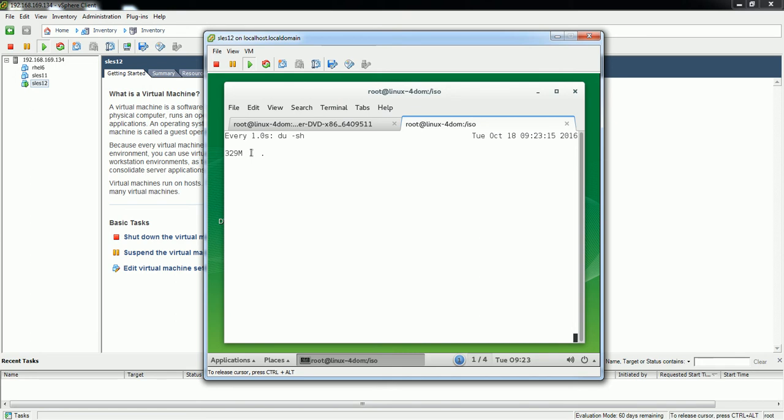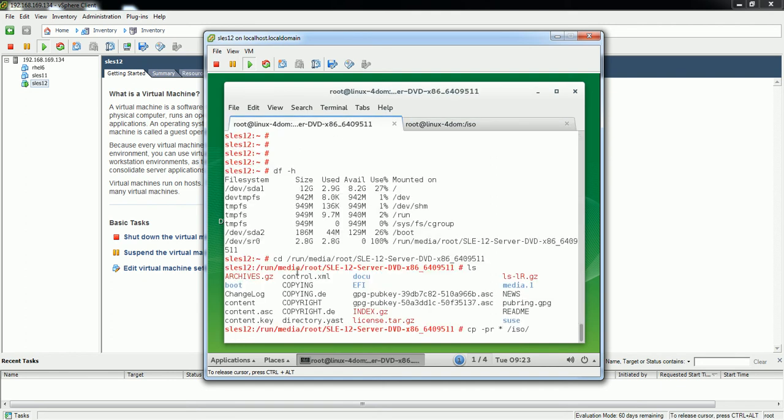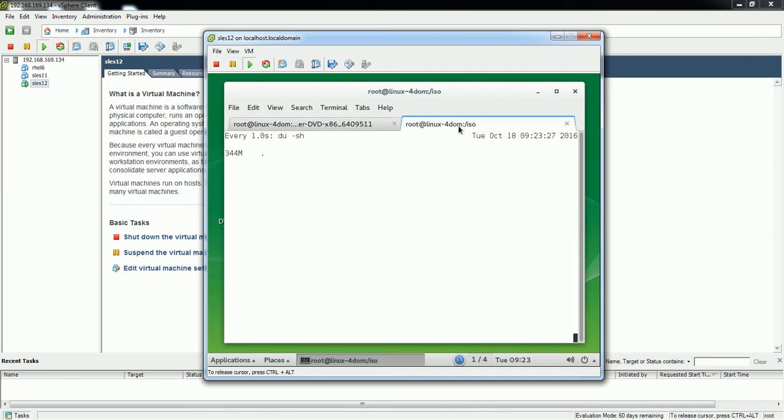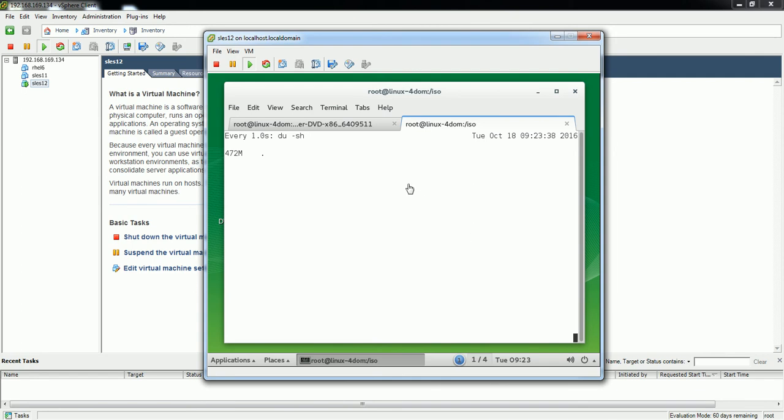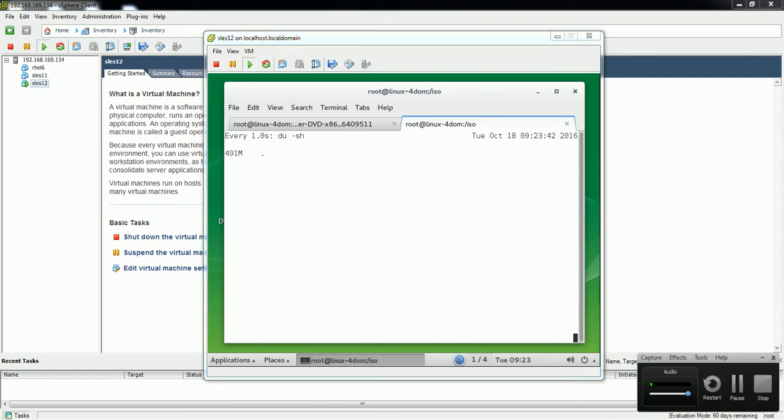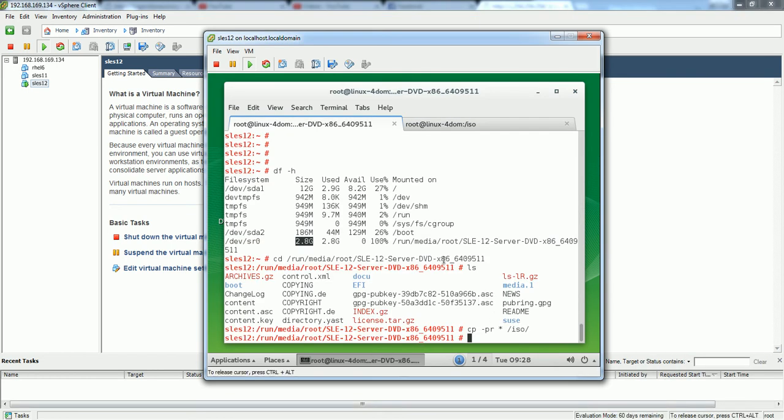It has copied around 340 MB so far. Our OS ISO is around 2.8 GB so we have a long way to go. It is going to take some time to finish this copying process, so let me just pause this video for now and once it is complete I'll resume.